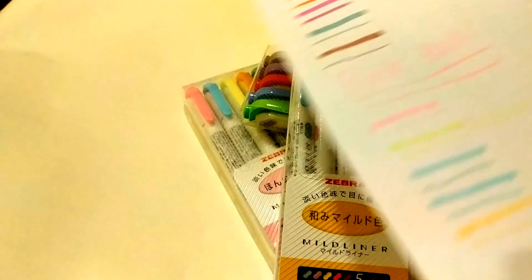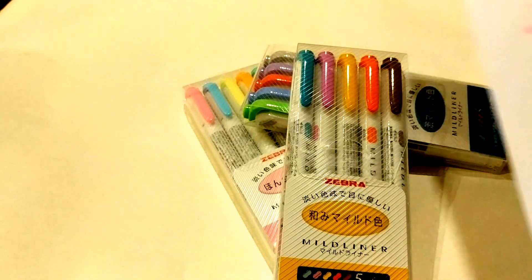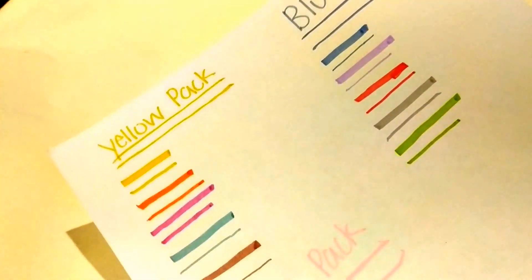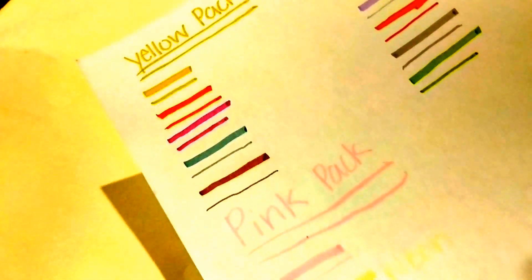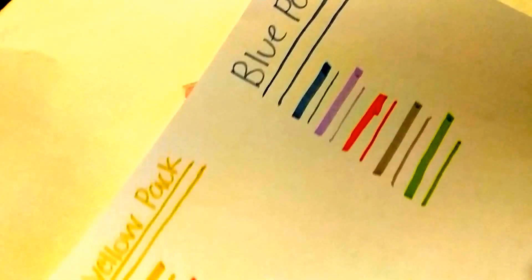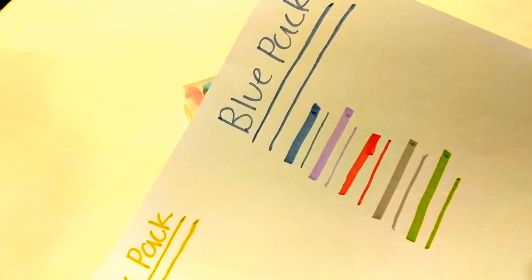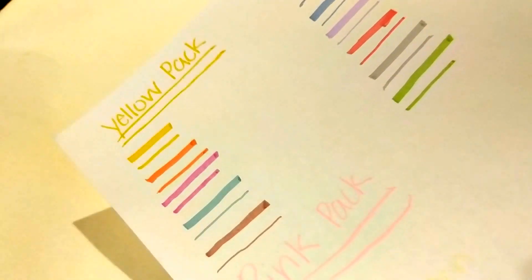magenta, and blue. In the blue pack there is green, blue, pink, purple, and gray. And in the pink pack there is pink, blue, neon yellow, orange, and green, but they're all different shades.